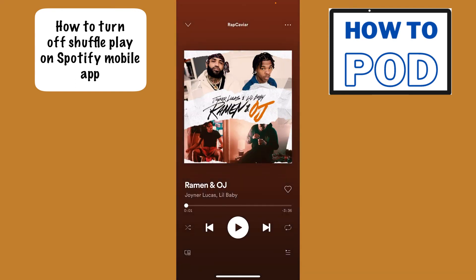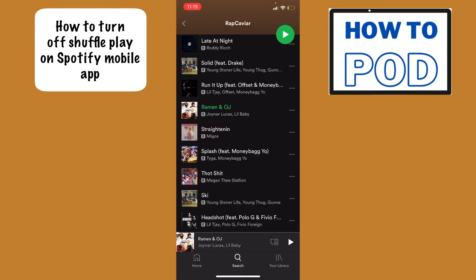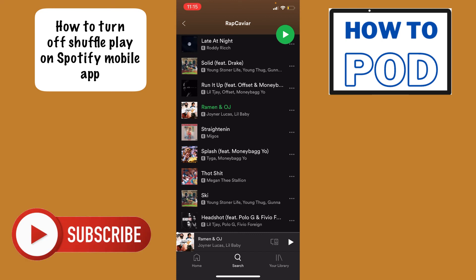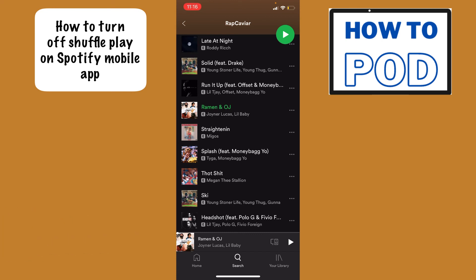And there we go — we have successfully turned off shuffle play. If you found this video helpful, please consider liking and subscribing, and I will see you next time.